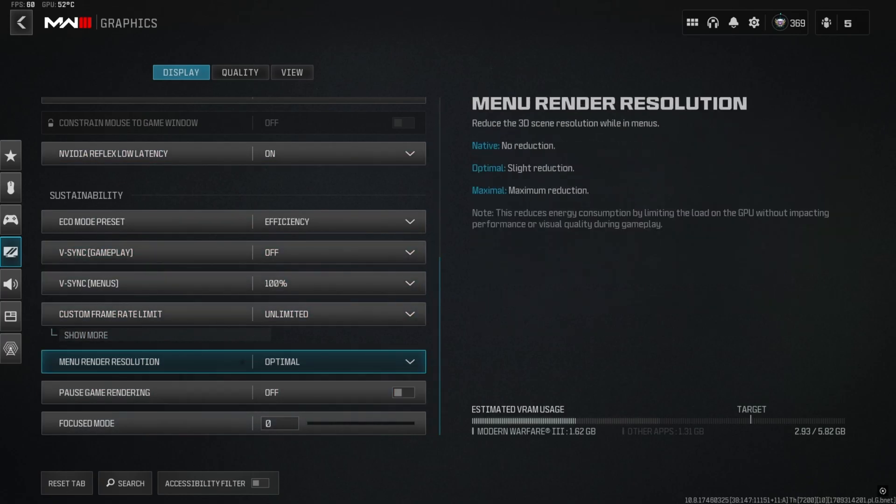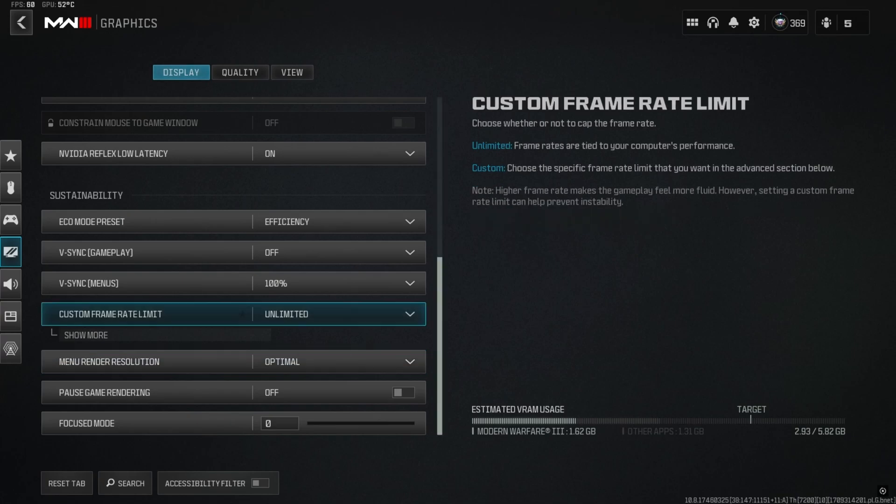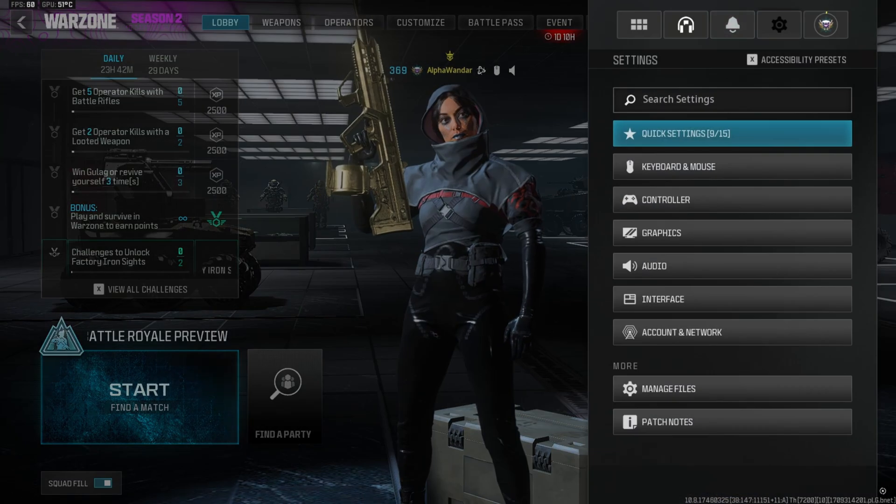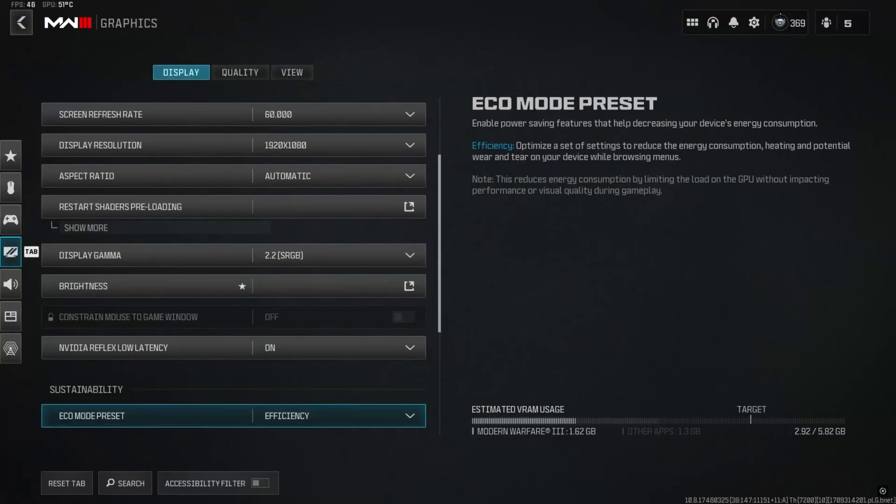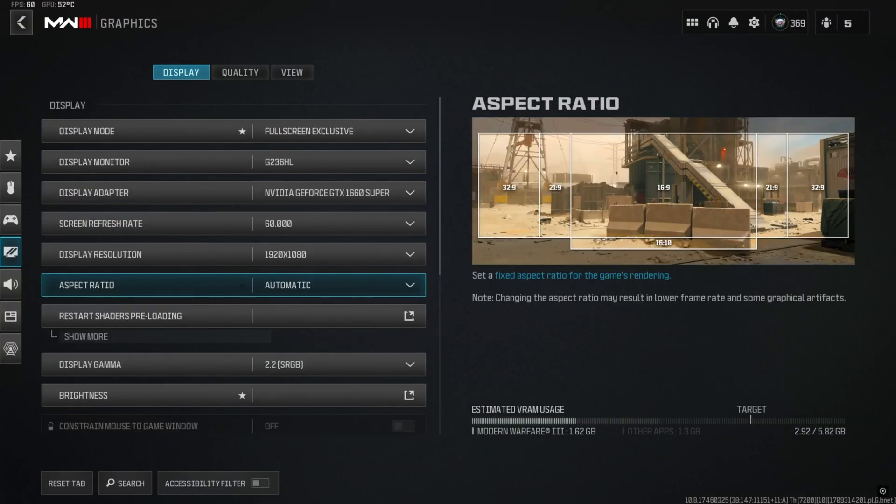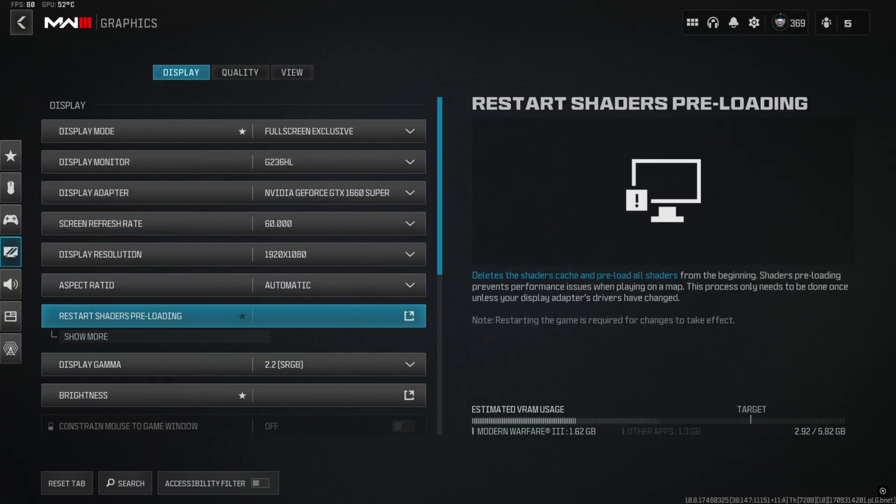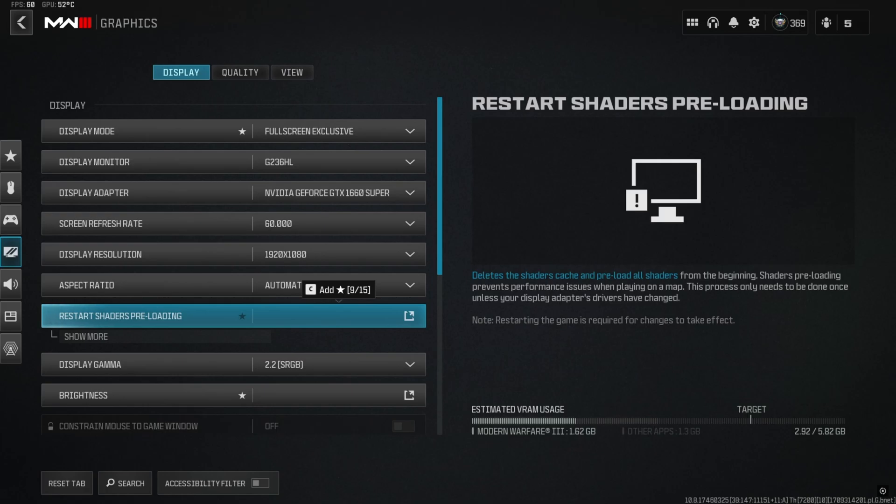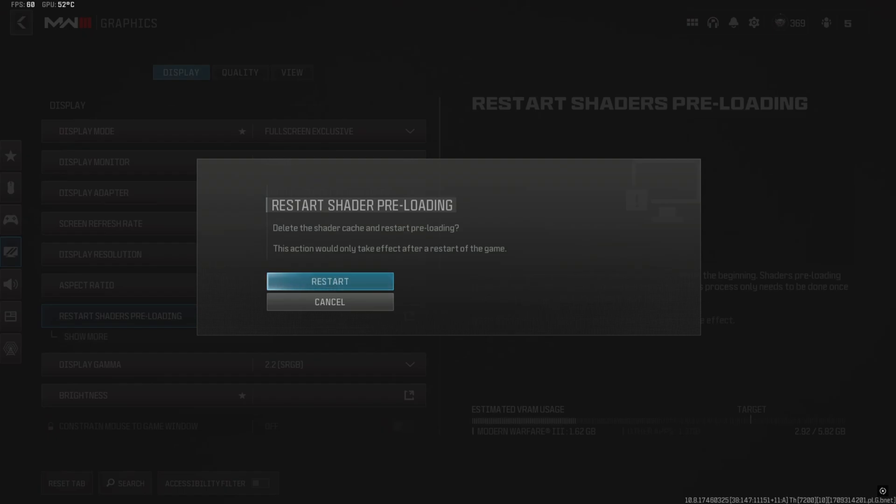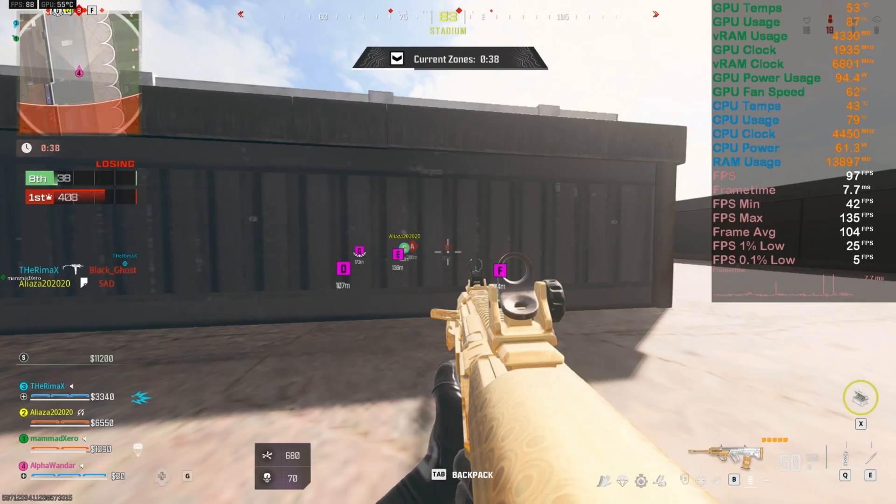Whenever you change any setting in the game, do not forget to restart your shaders. Most importantly, if you have changed the shader settings, do not forget to restart the shaders. How you can restart the shaders: go to settings, go to graphics setting, go to the display tab, and at the top section you can see restart shader pre-loading. Just click on restart and close the game and open the game again. Once you open the game again it will restart the shaders and it will optimize the shaders with respect to new image quality or graphics settings you just applied. It will help you a lot with avoiding stuttering and game lag.